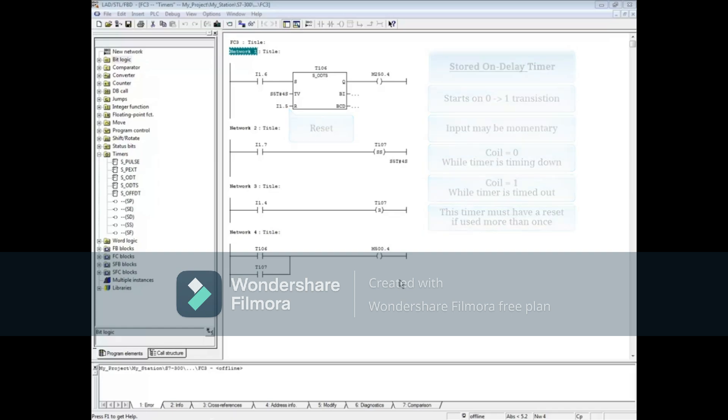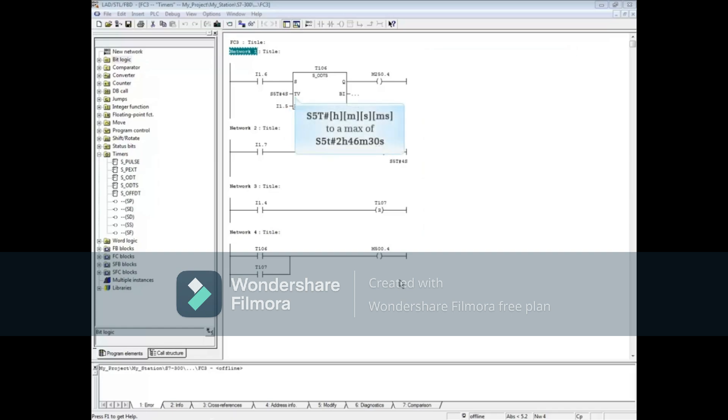The time format for all S7 timers is S5T pound sign followed by the hours, minutes, seconds, and milliseconds up to a maximum time of 2 hours, 46 minutes, and 30 seconds.